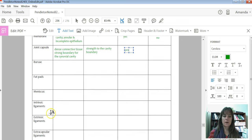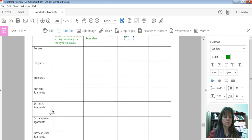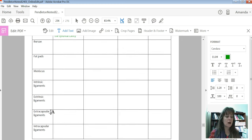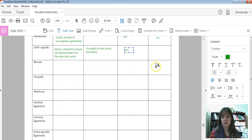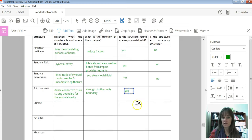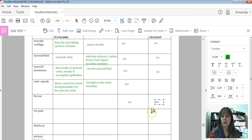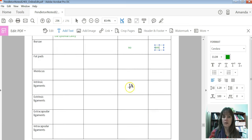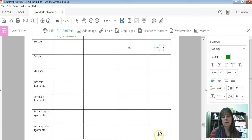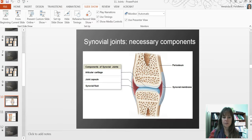The rest of these structures are all going to be accessory structures. If they're accessory, are they found at every joint? No. So therefore are they accessory? Yes. I'll let you fill that out for the rest of these structures we're going to talk about — they're all accessory. Let's look at an image.